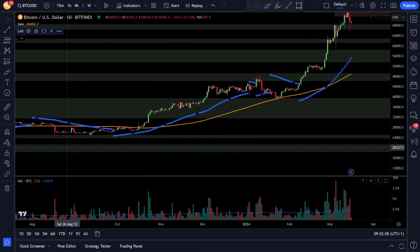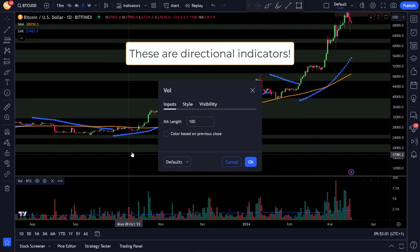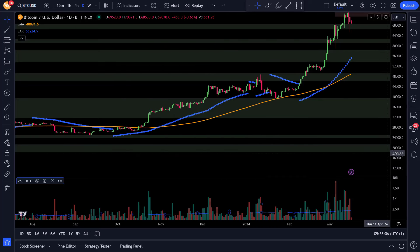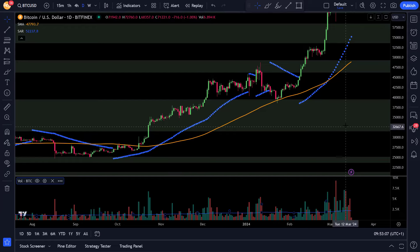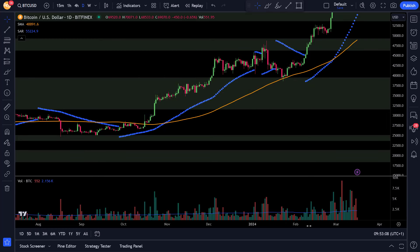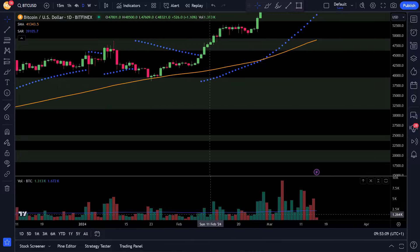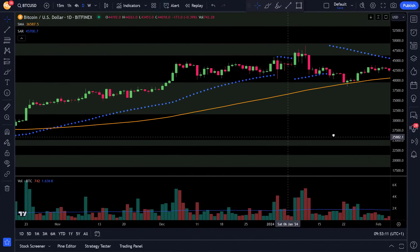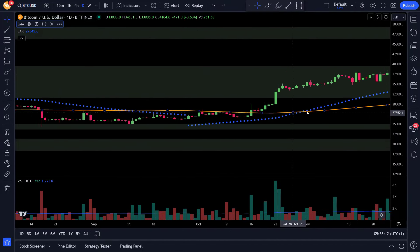Now these two indicators determine the direction of the trade. However I also use two other signals for the actual entry. There can only be an entry at the moment the PSAR changes from above the price to below the price, so there are only single moments when the shifts of above to below or vice versa occur.